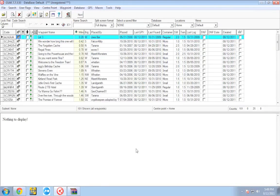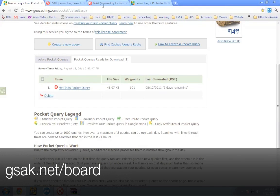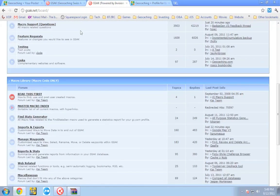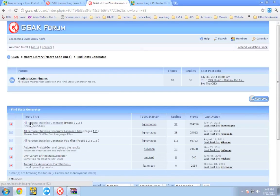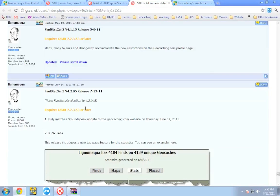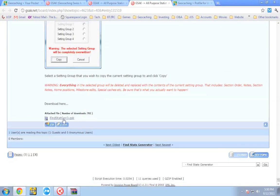Once all of your finds are imported, head on over to the GSAC forums at gsac.net/board. Scroll down until you see 'Find Stats Generator' and click on that. Then click on 'All Purpose Statistics Generator.' This is a GSAC macro that takes all of your finds and creates a really cool looking statistics web page that you can put on your profile. Download the latest version, click the link, scroll to the bottom of the next page, and download the .gsk file.